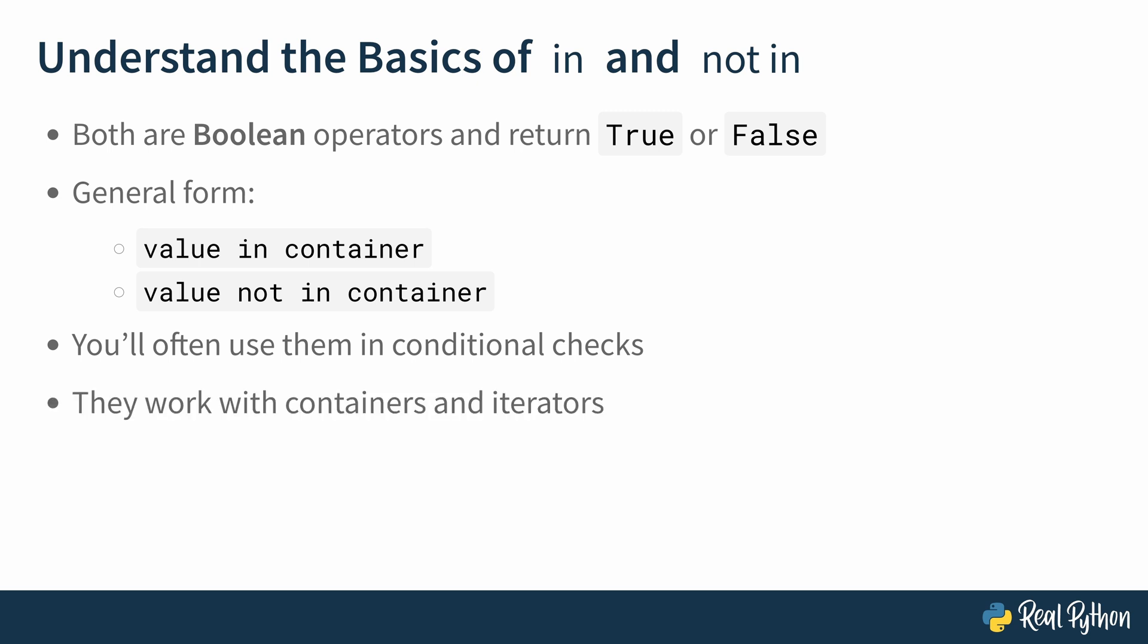I also mentioned that they work both with containers and iterators. You'll look into this a bit more later on, but most commonly, you'll be using it with a data structure like a list or a tuple or maybe a string. But you can also use them with generators, for example, which are iterators. And we'll look at this a little bit later in the course.